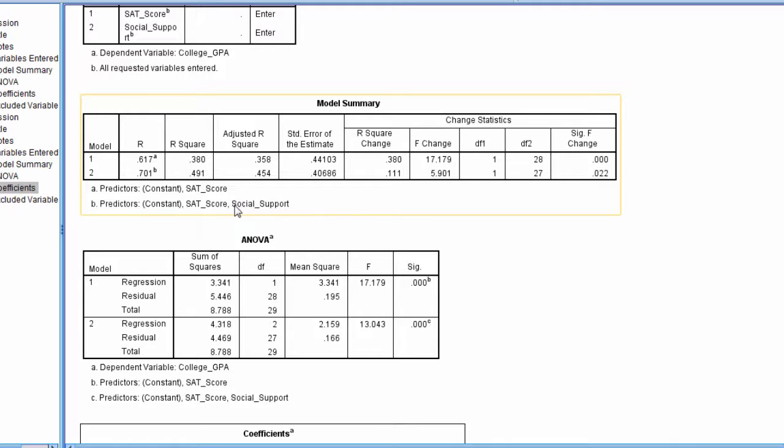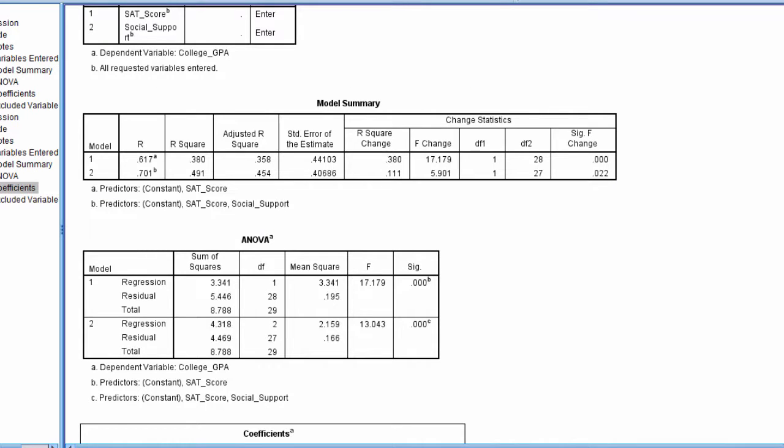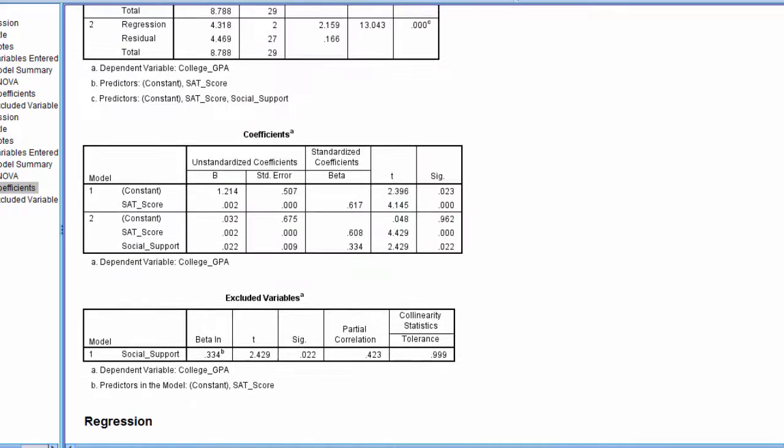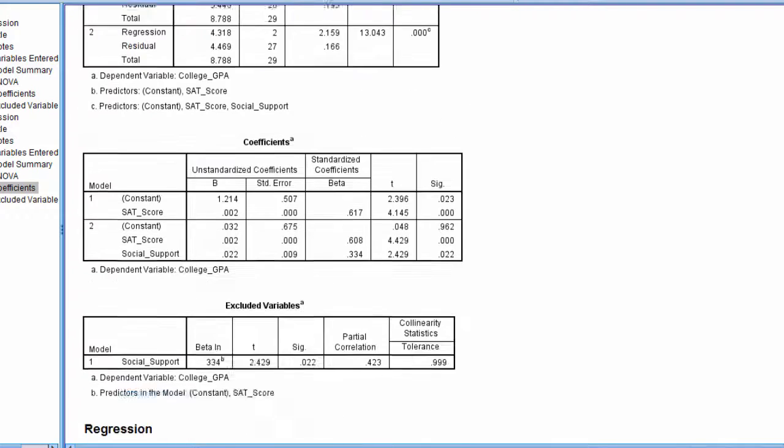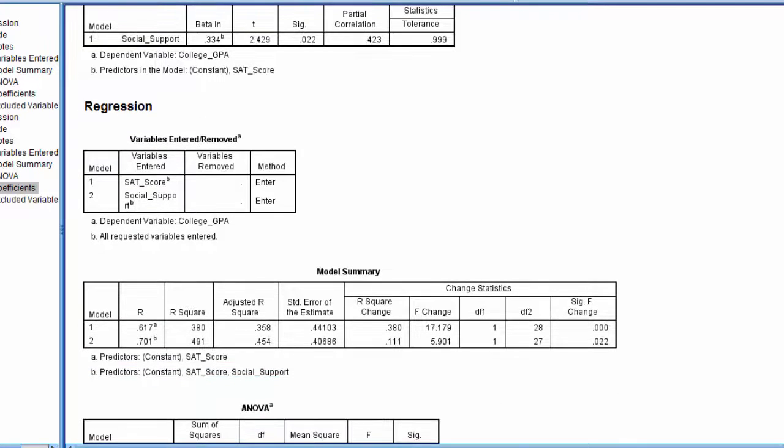we can also have a third step or a third model if we want. I could have social support here, and then I could have SAT, social support, well-being here, and so on. And I could continue if I wanted in a fourth model or a fourth step, and so on. So really, there's no restrictions in terms of how many predictors we want to add in a second step and so forth. It's just typically driven by theoretical concerns or research questions. What is it that we're trying to look at? What is it that we're trying to accomplish?